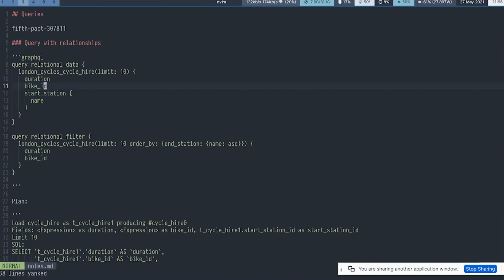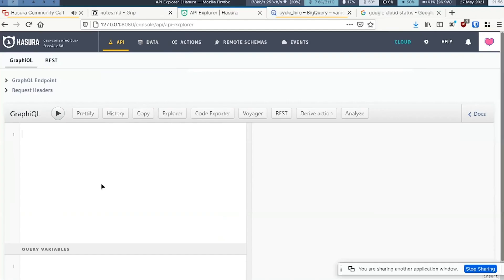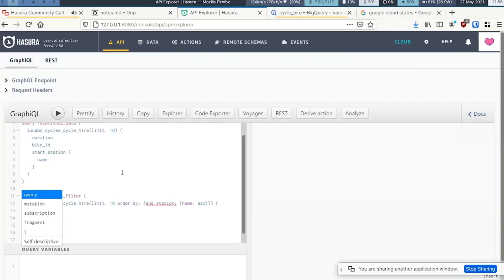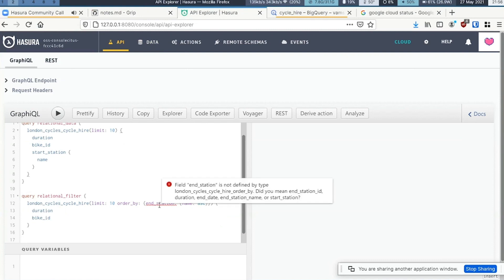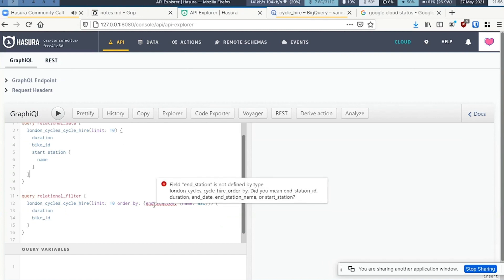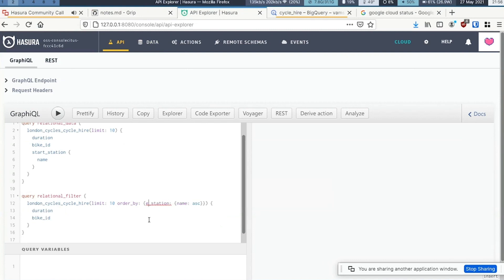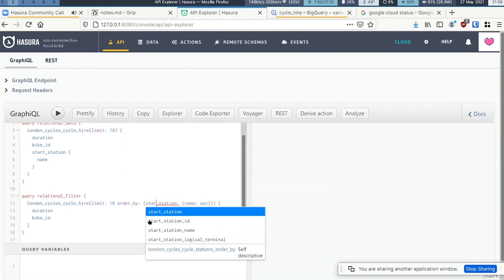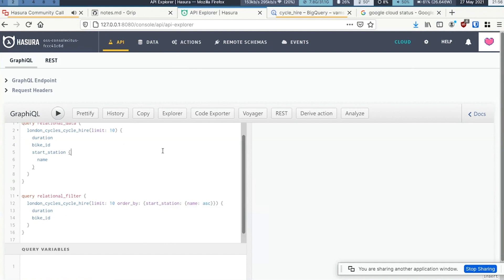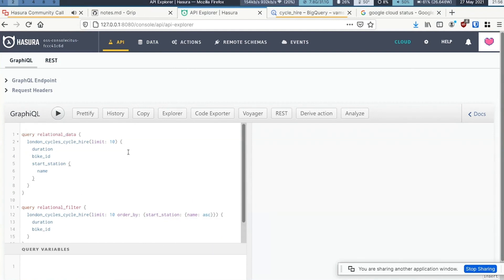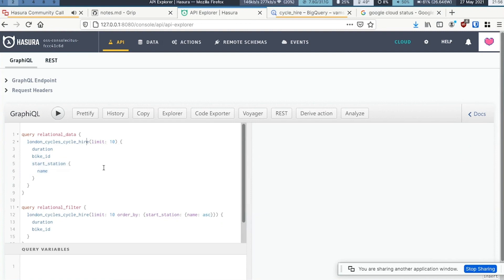I'm going to run a couple of queries. If you see, this is a typical GraphQL query where we are fetching the relationship, and there's a limit attached to it.